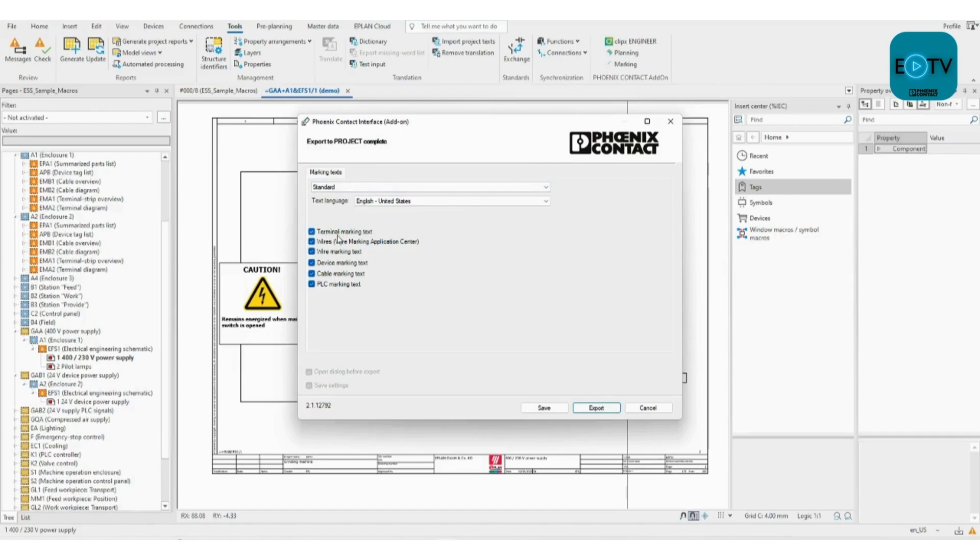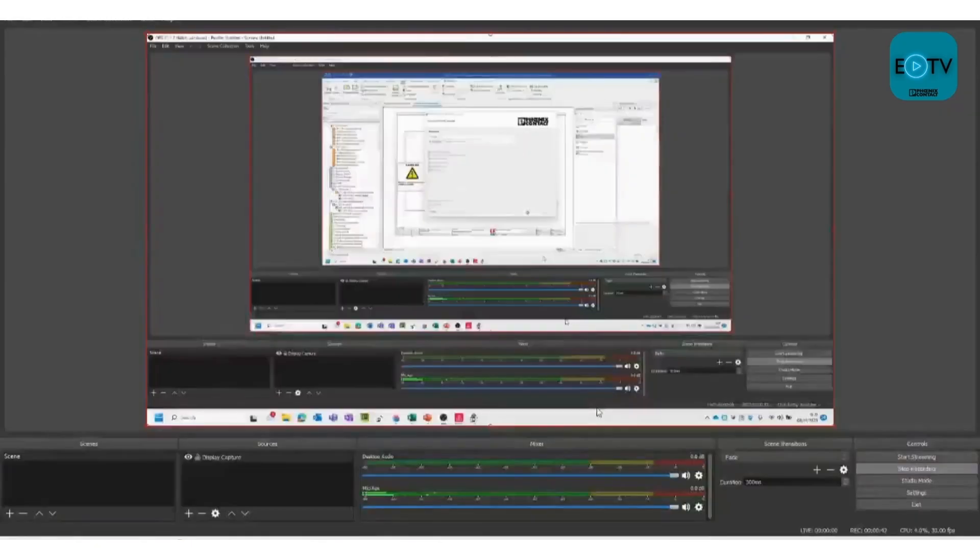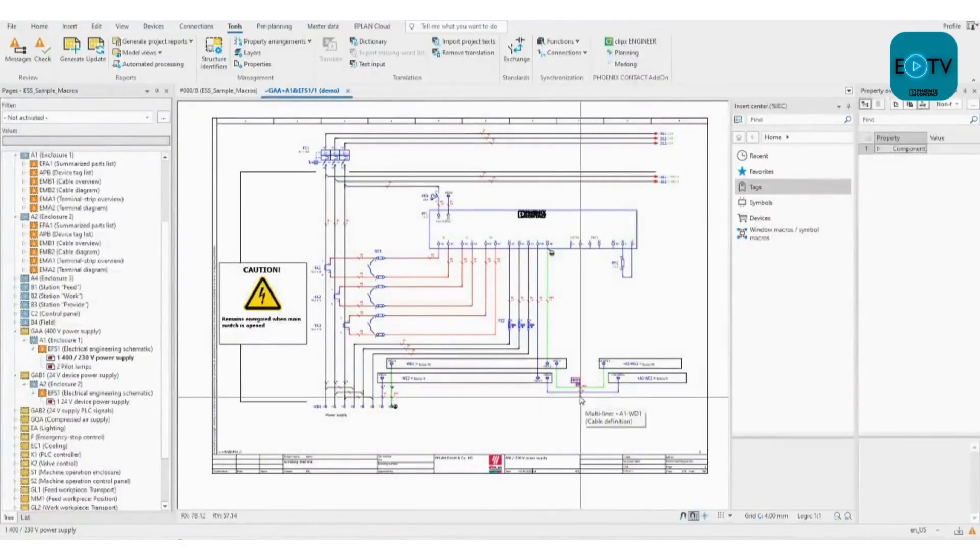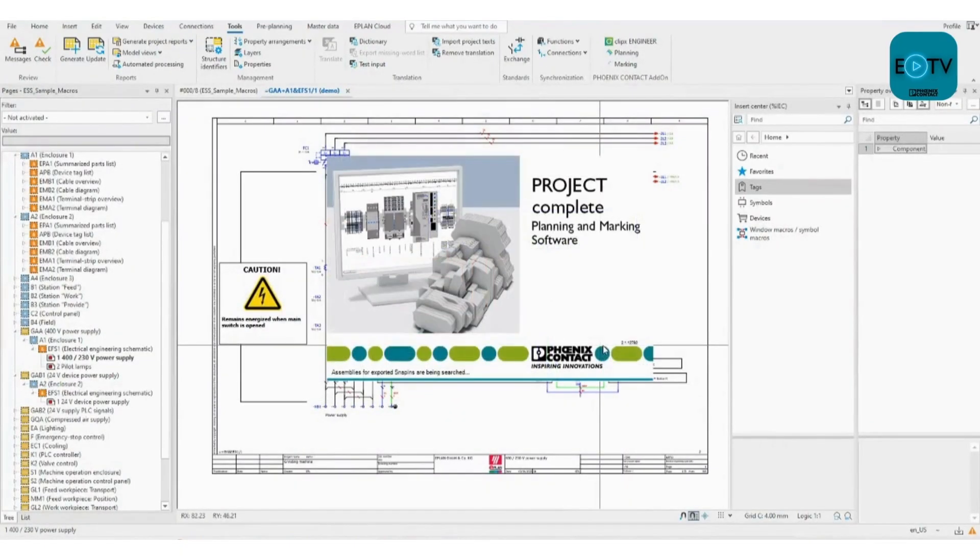Here we'll select terminal marking, wires, wire marking text, device, cable, and PLC marking text. If you want all of that, just click export and that's it.